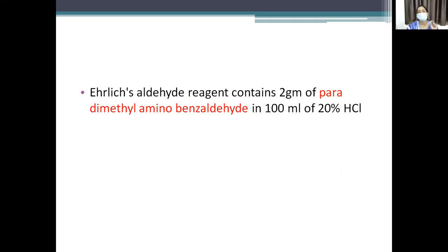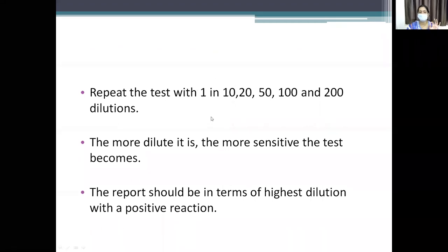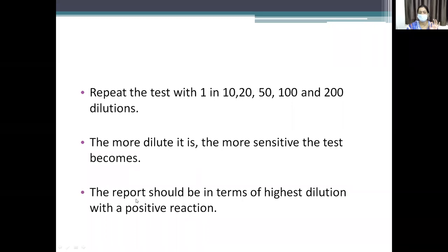There is no shortcut — you must write the test, the reagent, what is necessary for the procedure, the components of the reagent, how much urine and reagent you are using, and the color in the result. You can repeat this test at dilutions — the more dilute, the more sensitive the test. The report should be in terms of the highest dilution giving a positive result.